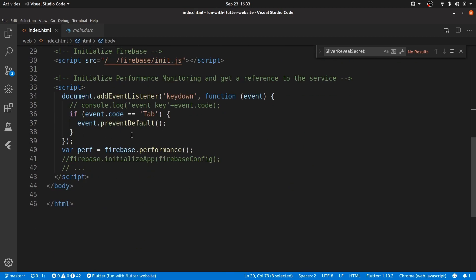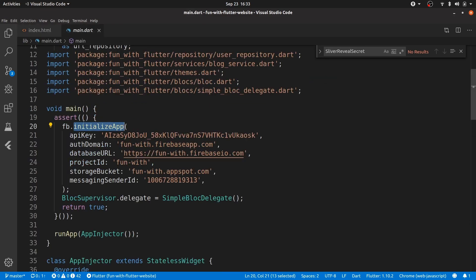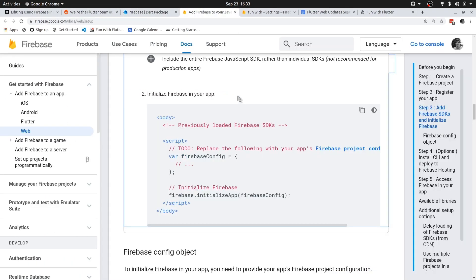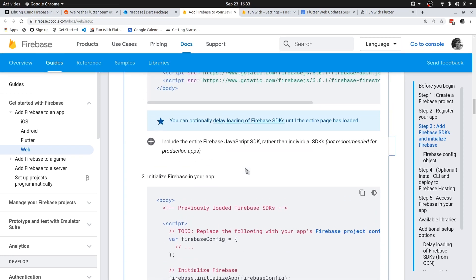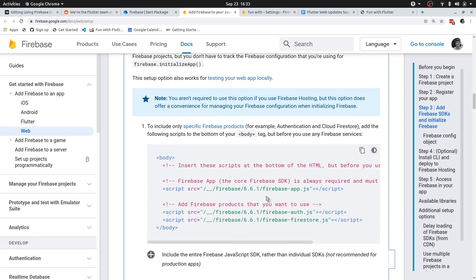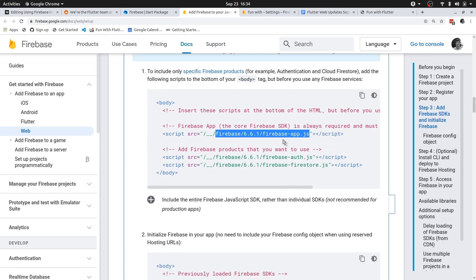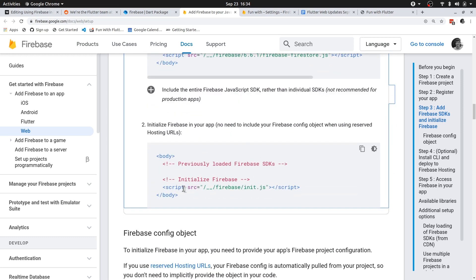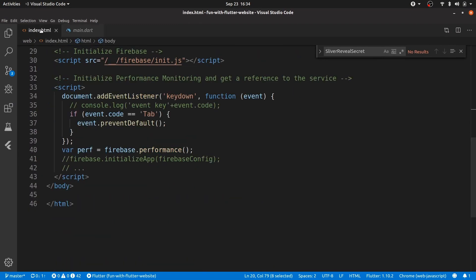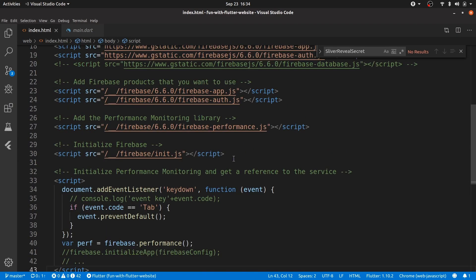You can also initialize your application through JavaScript. I'm using an assert because I'm making use of Firebase Hosting. If your application is hosted on Firebase, it's even easier. From hosting URLs you can see these use double underscores and reference the relevant libraries — you're not pulling from a CDN but from the path of your hosting project. All you need is to also import init.js and your Firebase project will be initialized automatically in your app.